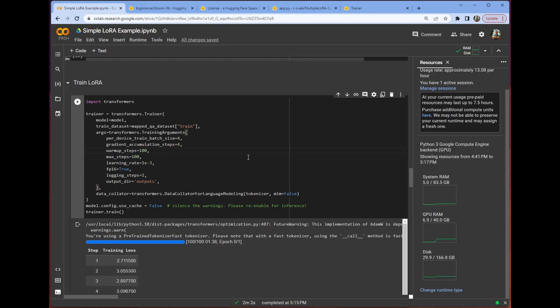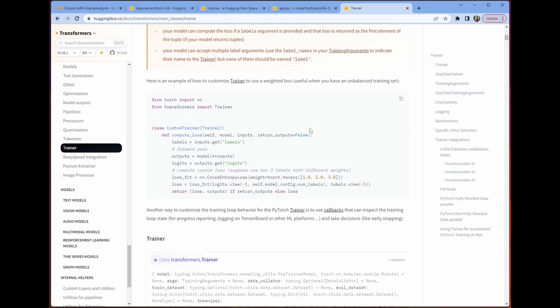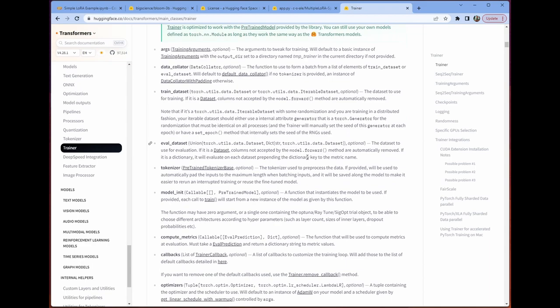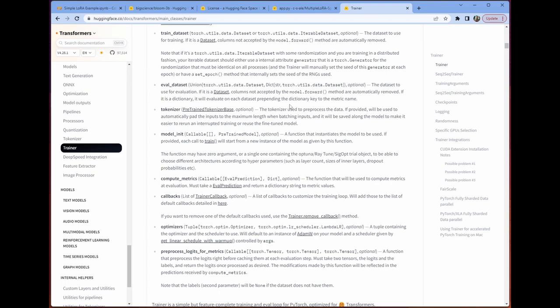Well, we can check out the trainer docs. Trainer docs gives us everything we need to proceed in a way that makes sense to us. You can see here that we can set our eval data set. So that would be, say, the validation half of our mapped QA data set.